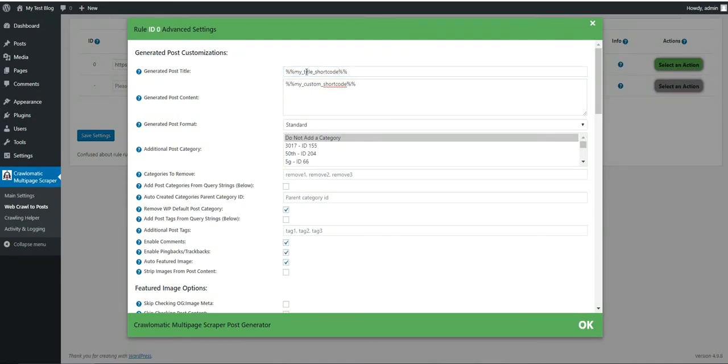And we can use my title shortcode in the title. And like this, you will have custom title and custom content.